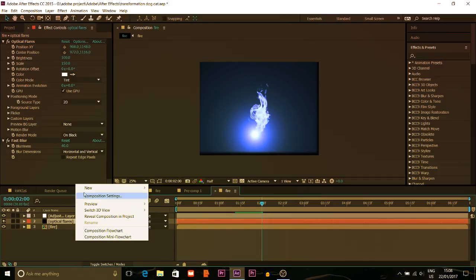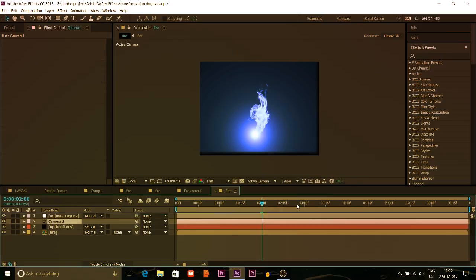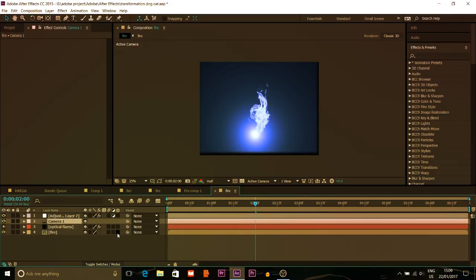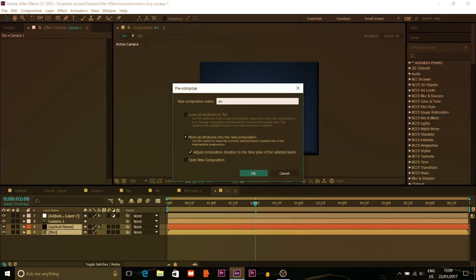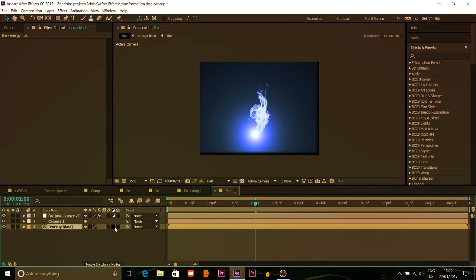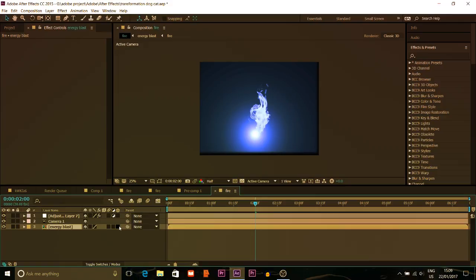So now I'll put a New Camera on top of this — preset 35 millimeter. Before making it 3D, I will pre-compose this fire and optical flare — I'll call this one 'Energy Blast'. Then I'll put it to 3D. If you don't see the 3D option, just click here on Toggle Switches/Modes, and you can click on the 3D option. Then choose the 3D Rotation Tool.